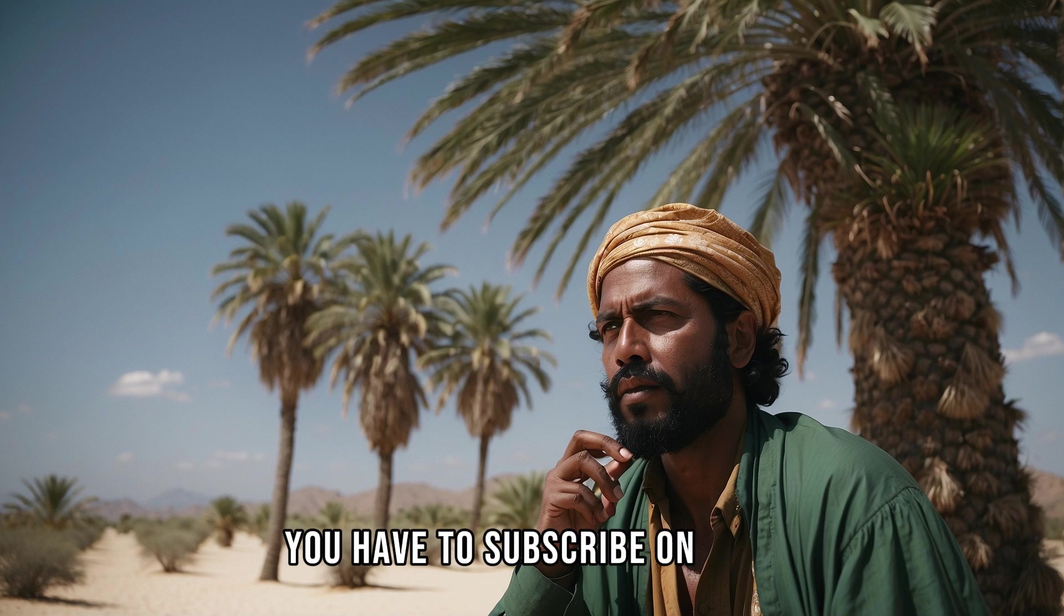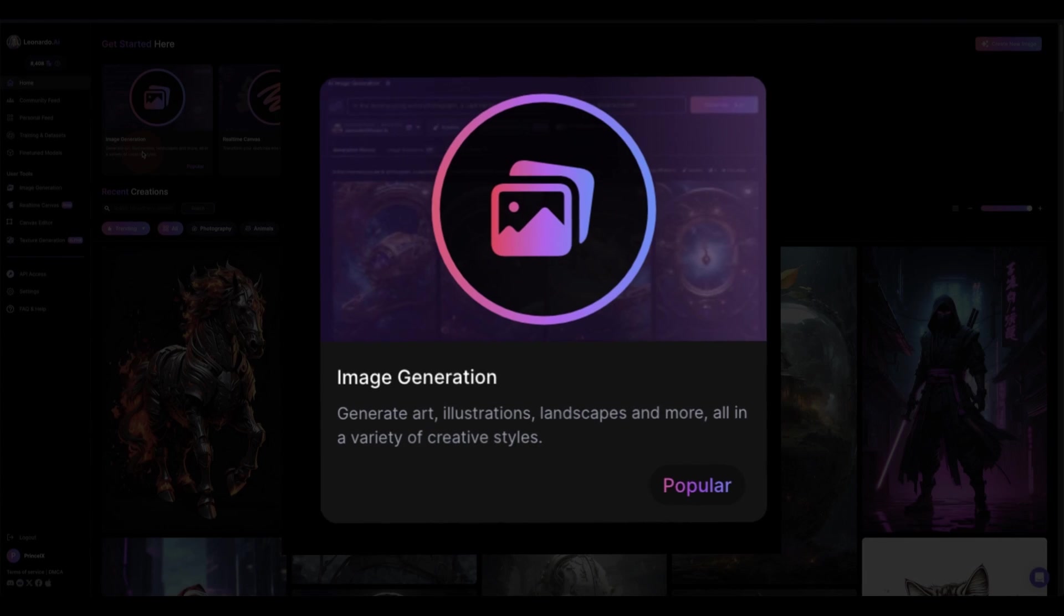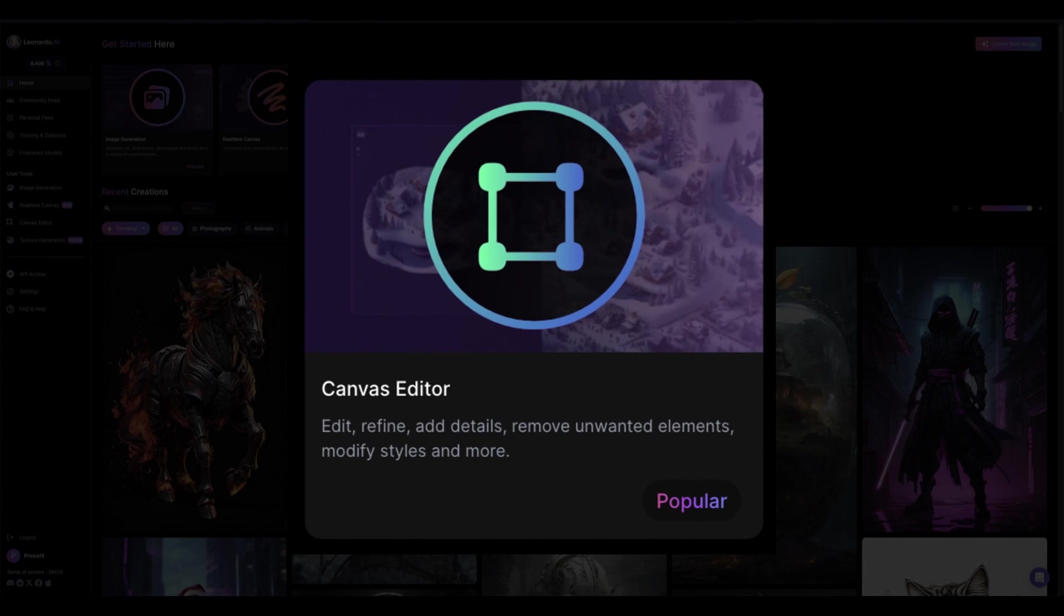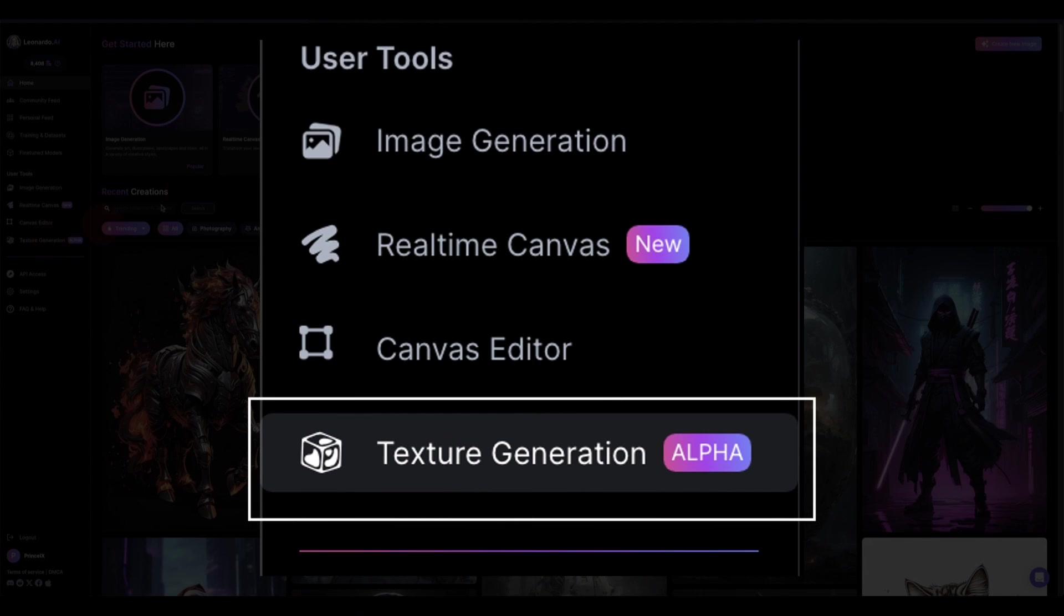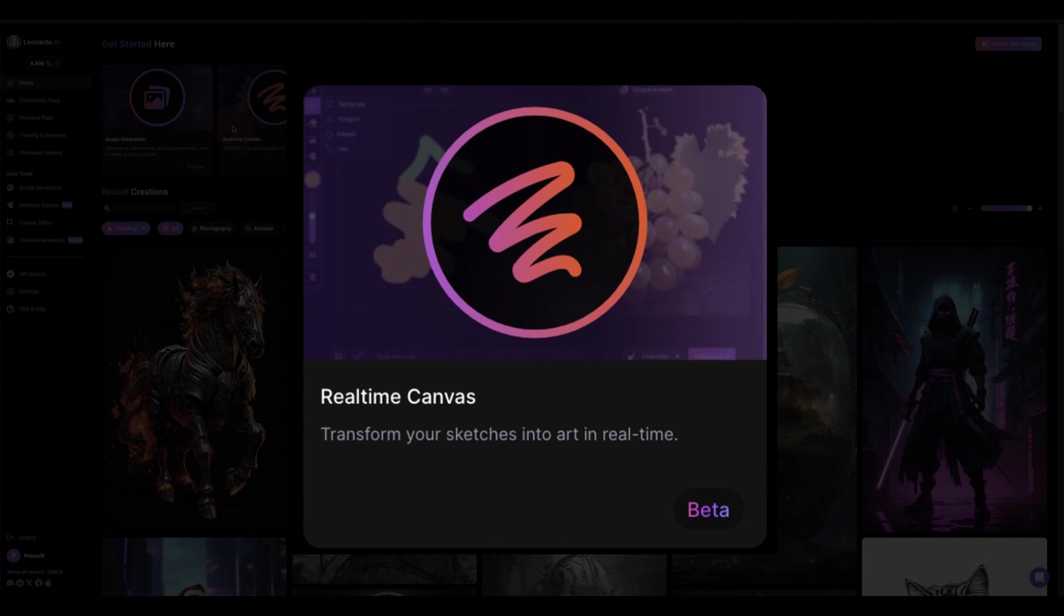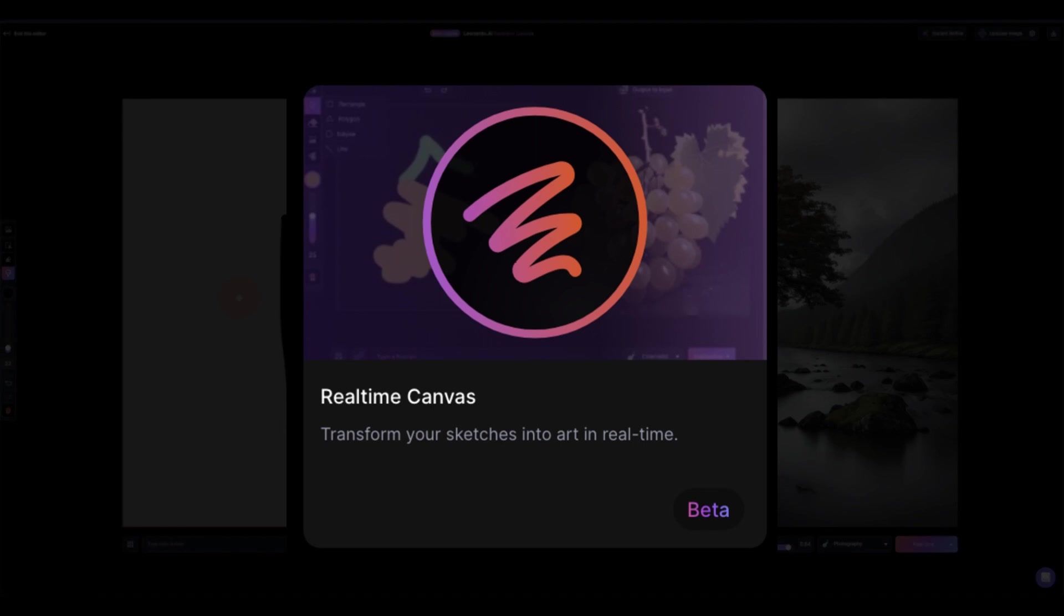Leonardo introduced its image generator when it first started, then the canvas editor, then the texture generator, and then two weeks ago real canvas where you go live and update everything live.